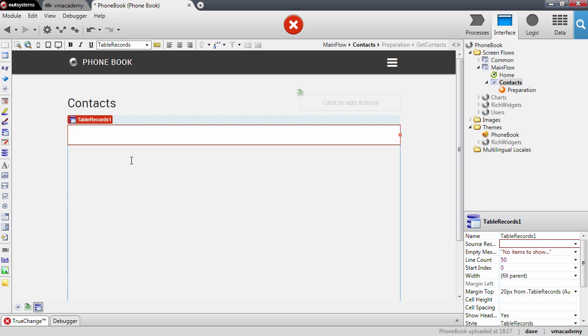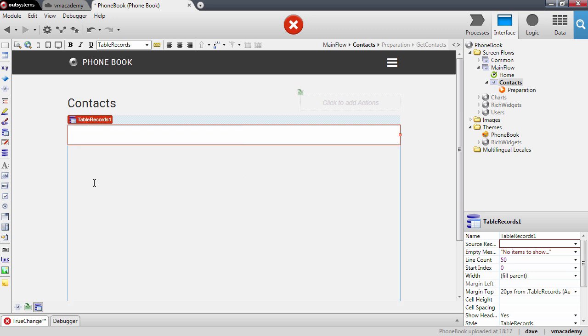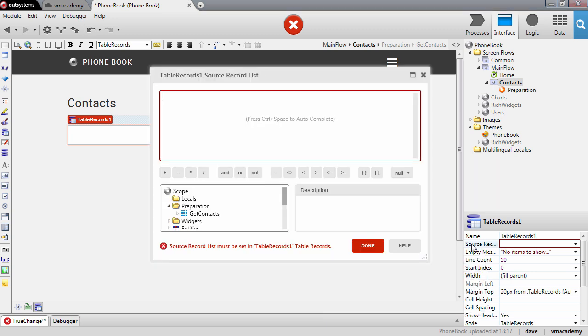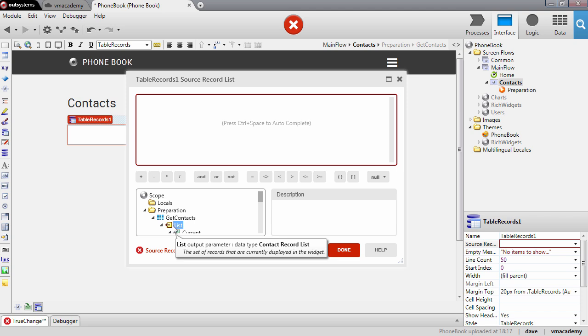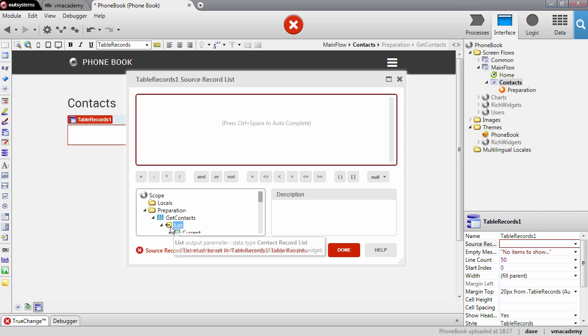And to tell this widget what data to render, what are the contacts that need to be rendered, we need to bind it to the aggregate that we added to the preparation. To do this we will need to fill in here this property, this source record list. Let me just double click here and now I can select here from this side the aggregate from the preparation. Actually I'm not going to select the aggregate, I'm going to select this property of the aggregate which is the list, the result of fetching those contacts from the database.